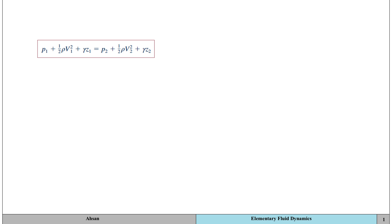We've got six variables given to us in this equation. If we can find out five of these six variables, we would be able to find out the remaining one. Sometimes, out of these five variables, we have to apply a different concept or a different equation in order to find out one of the variables. We're going to look at those concepts in this video.